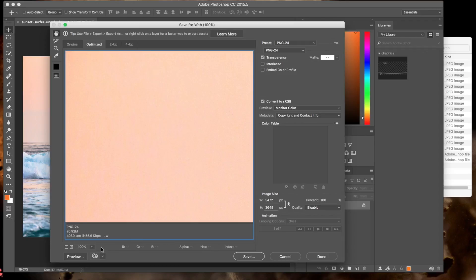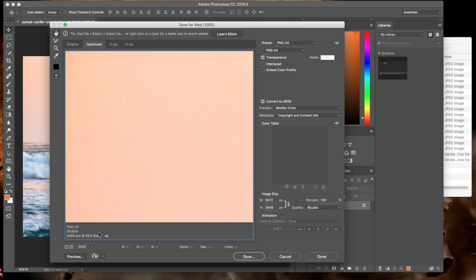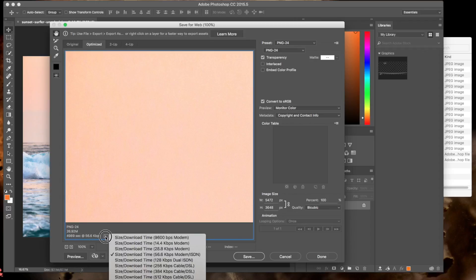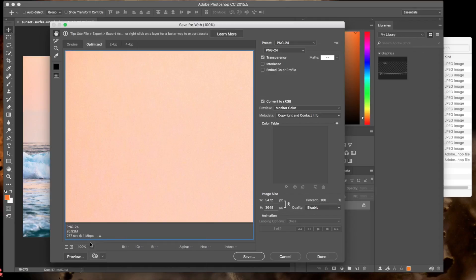This right down here, you can see it's got the compression that we're using, and then it's got the file size. It's also even telling us in 56 kilobits, in sort of old dial-up, how long it's going to take to load this. I believe you can change this here, so we can change it to cable modem.